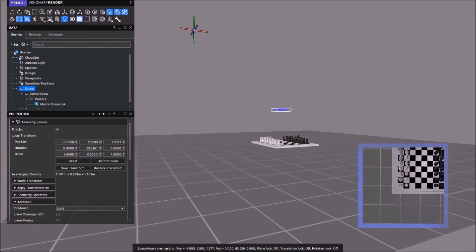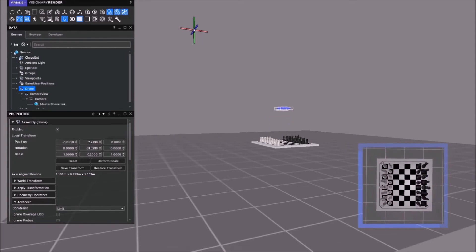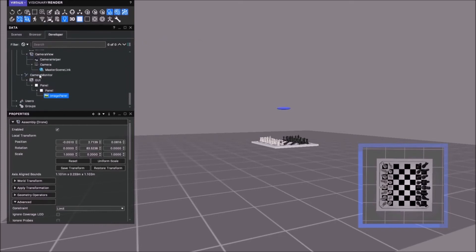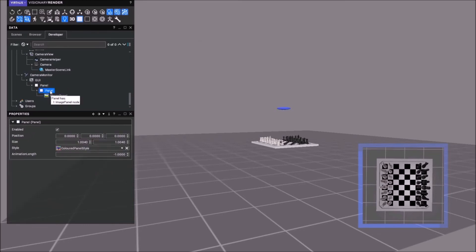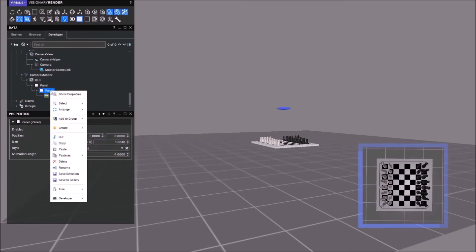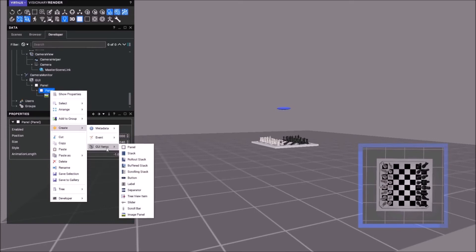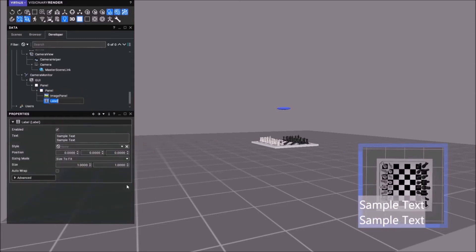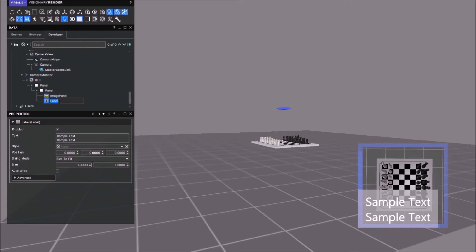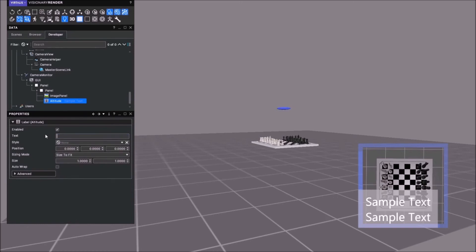For the altitude, what do we need to do? Go here under this panel. Create GUI items. There we go. That's what we're after. We'll call this altitude. We don't really want it that large. Let's get rid of that.